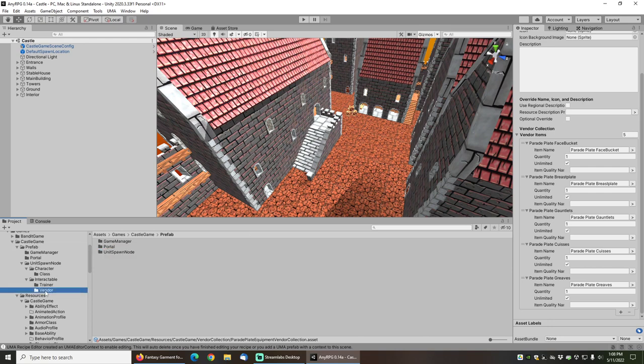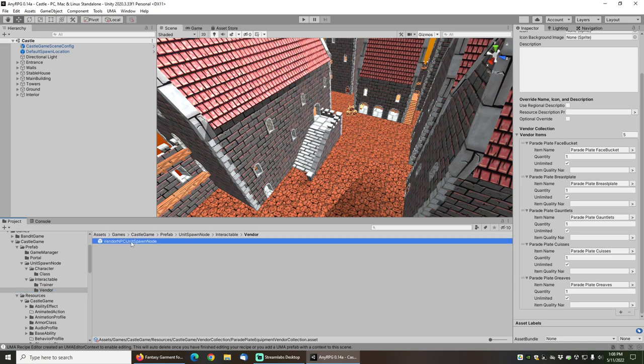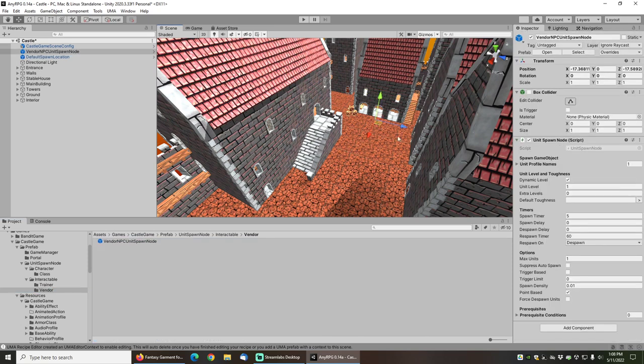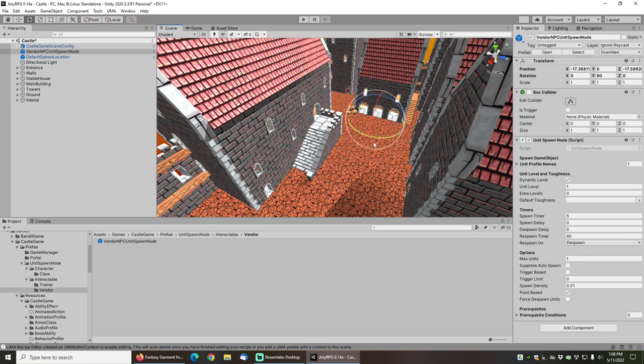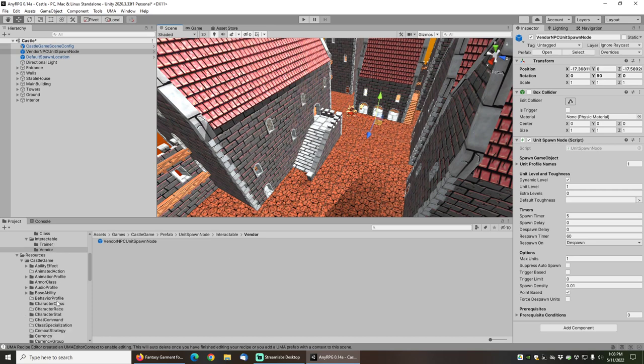Under the prefab directory, under interactable and vendor, we've got a vendor NPC. I'm just going to put them over there in front of this building. And with the blue arrow facing forward, that means that the vendor will be facing toward our character.